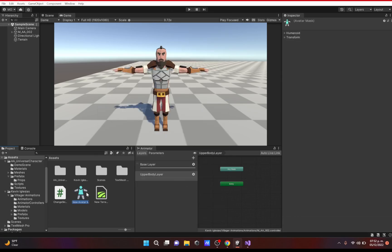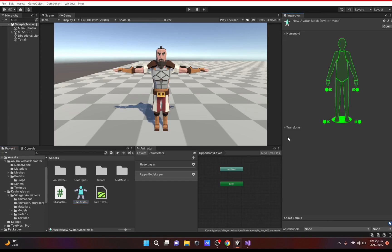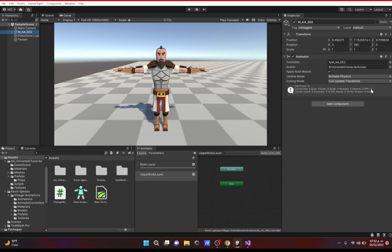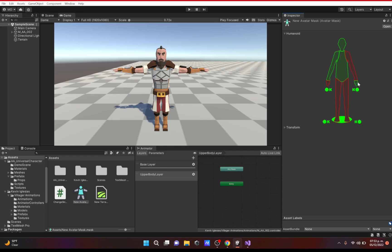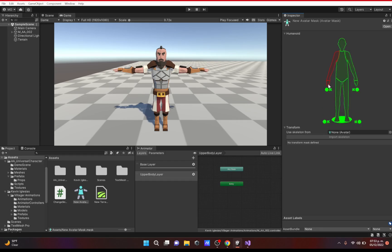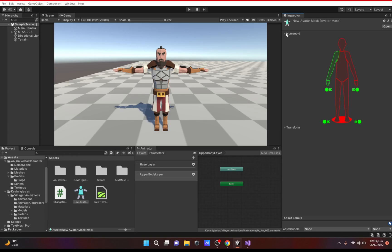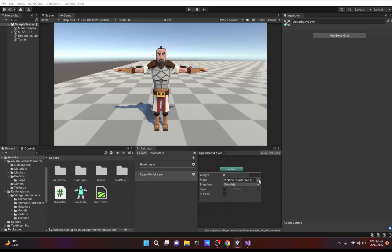To use a mask you need to create an Avatar Mask — go to Create > Avatar Mask. Under Humanoid you can select which body parts are affected using your character's skeleton. I'm using the Universal Character Avatar; you can find yours by selecting your character and checking the Avatar field. Let's say I only want the arm affected — I select that, optionally toggle the IKs, and that's it.